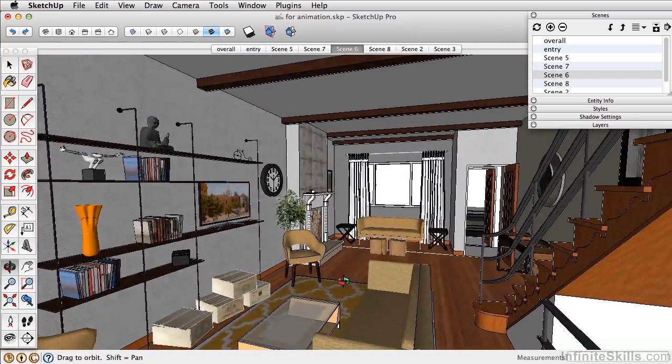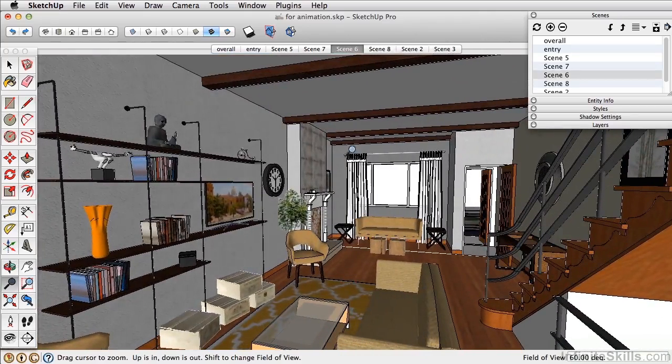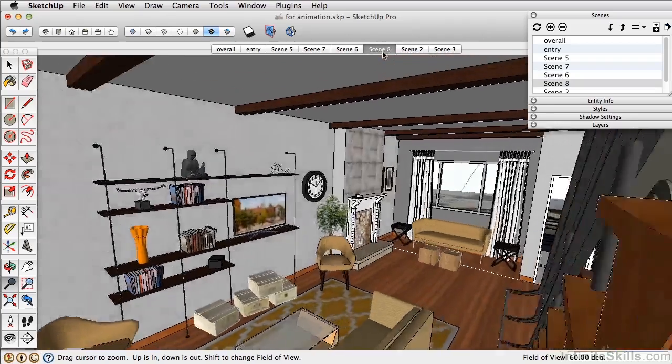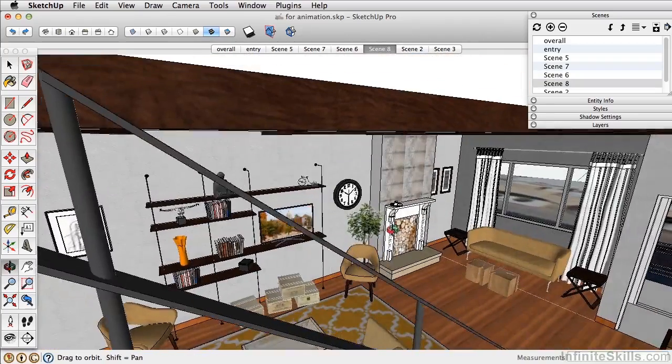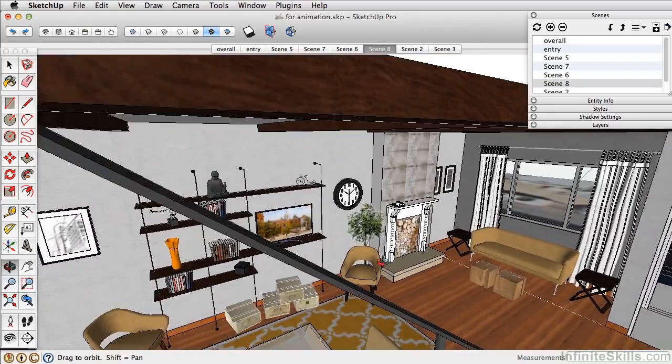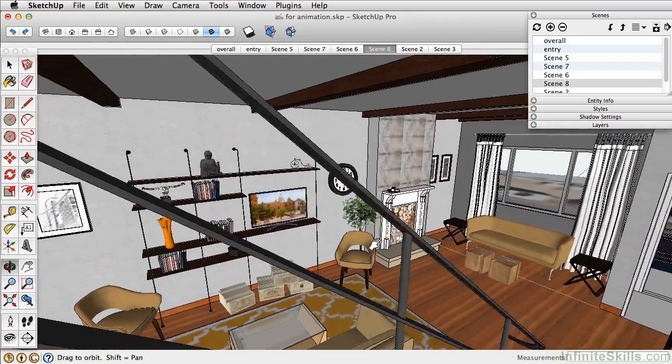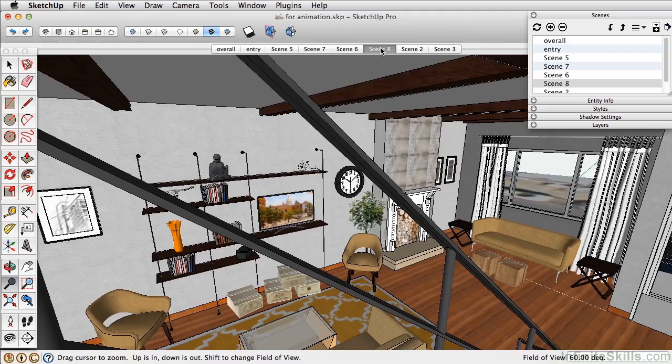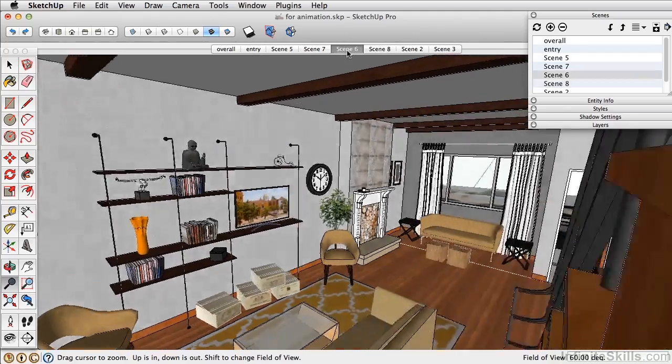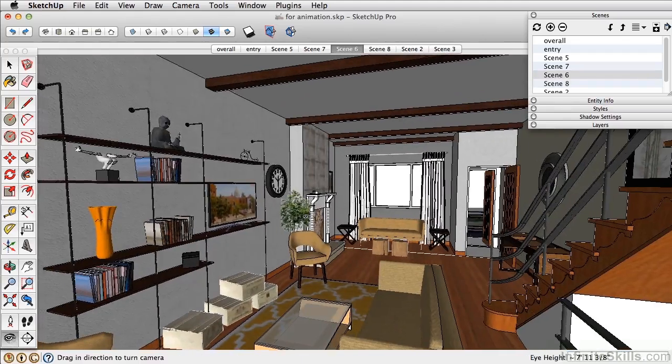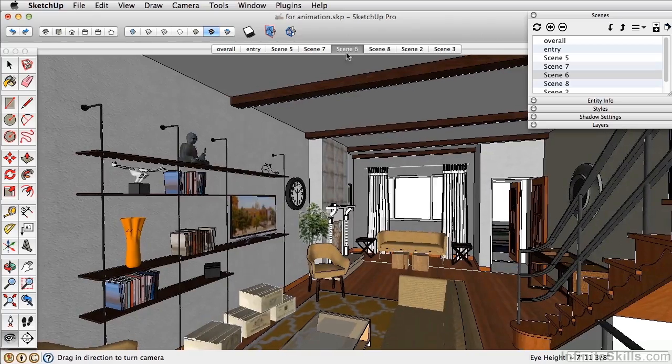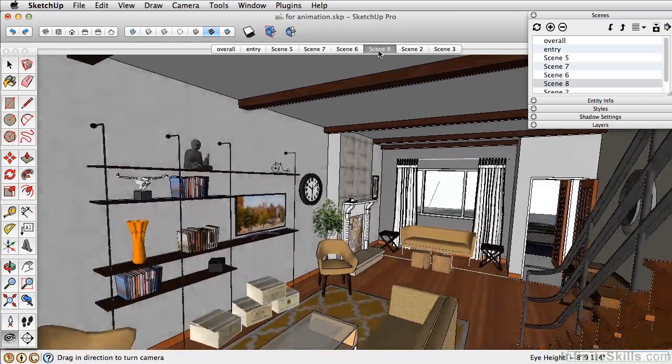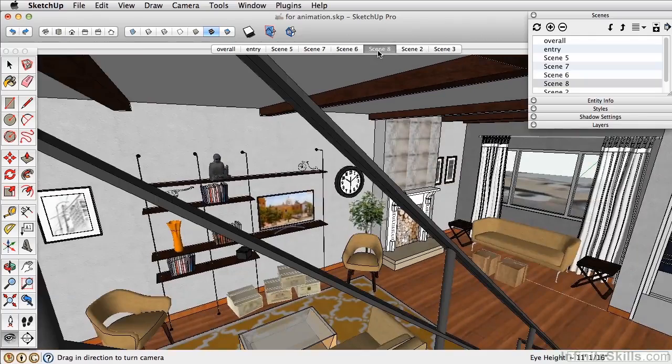And even this scene, we could move over just a little bit. Update it. A little bit more. Starting to lose some of the railing. So I want to get that back. That's pretty close.